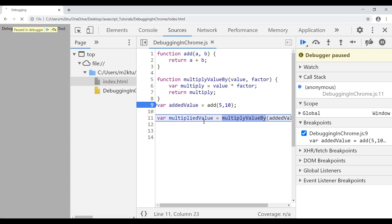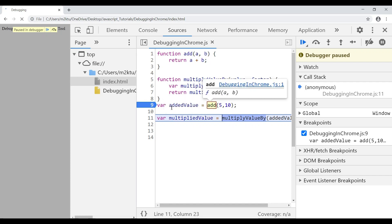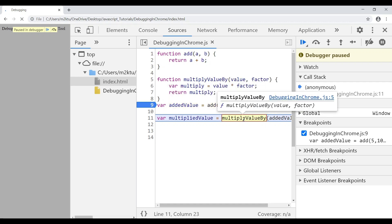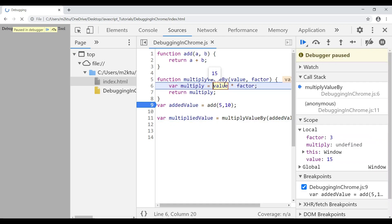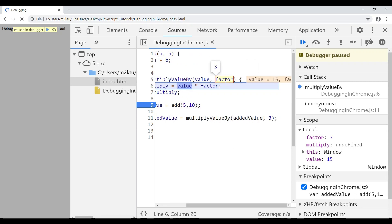We can also step into a function to debug it internally. Earlier we didn't step into 'add', but now I want to debug the 'multiplyValueBy' function. My execution is paused just before calling it. Press F11 or click 'Step Into Next Function Call'. Now I'm inside the 'multiplyValueBy' function. I can see that 15 is being passed as the value and 3 as the factor — both are correct.